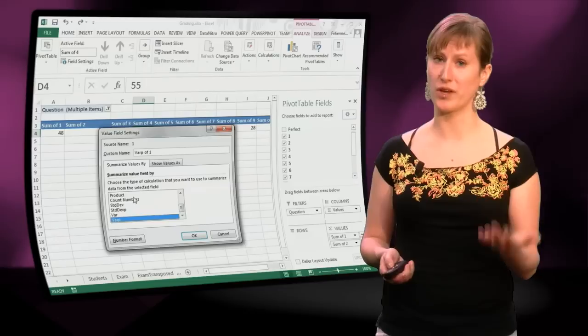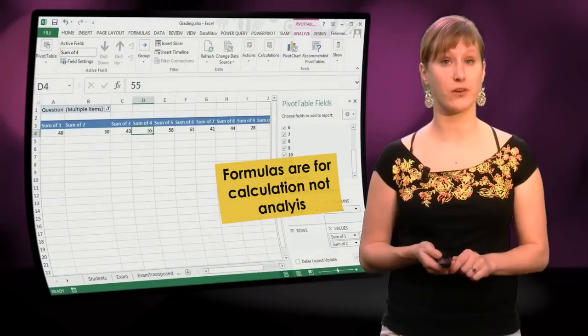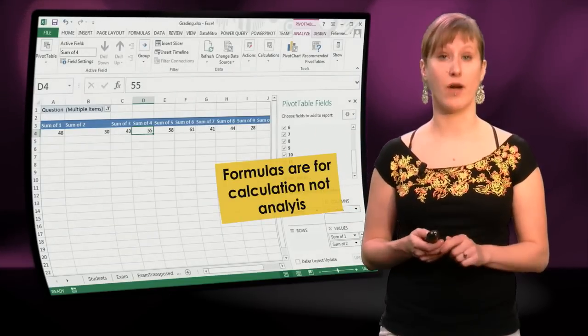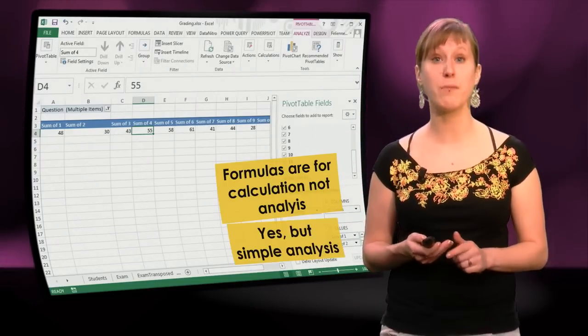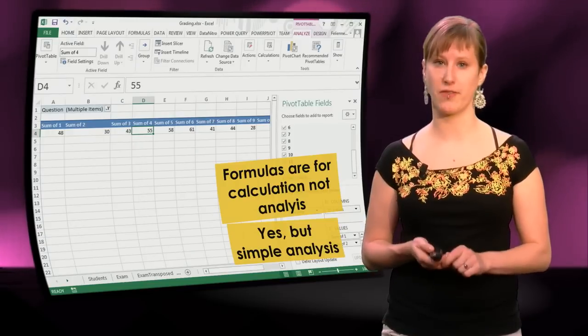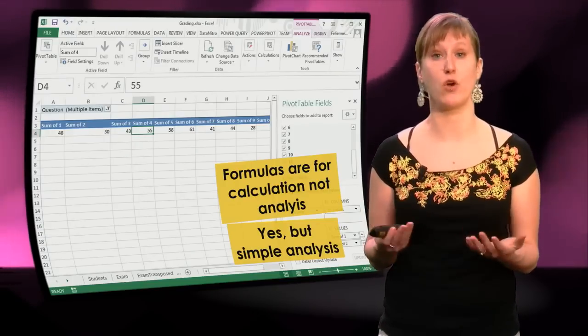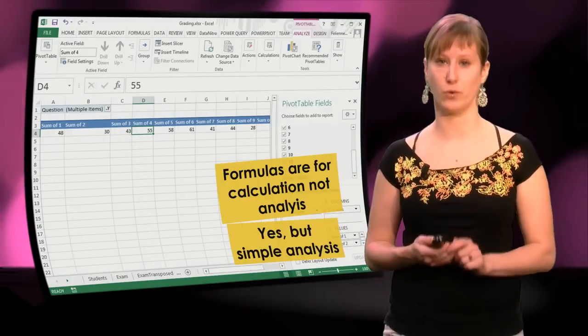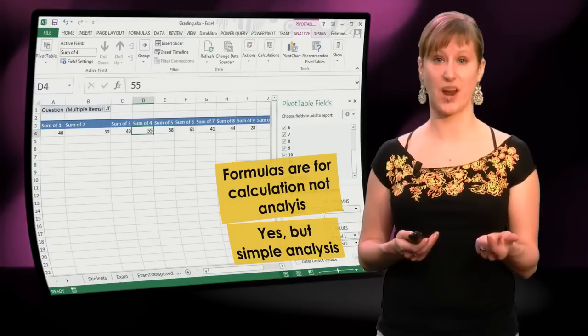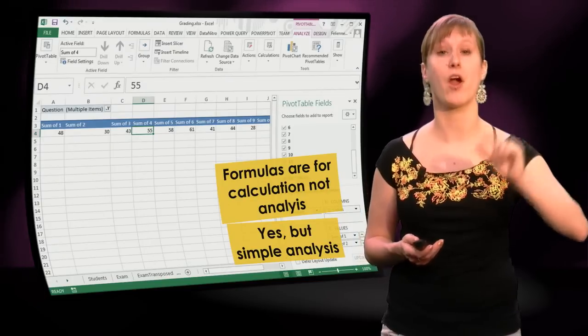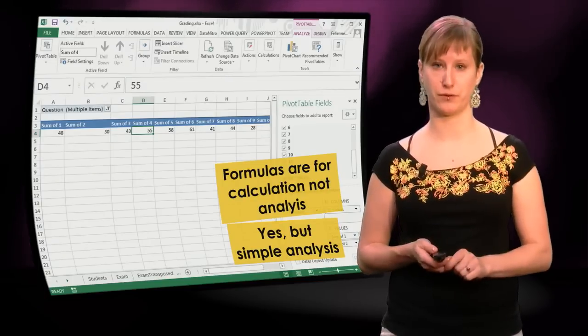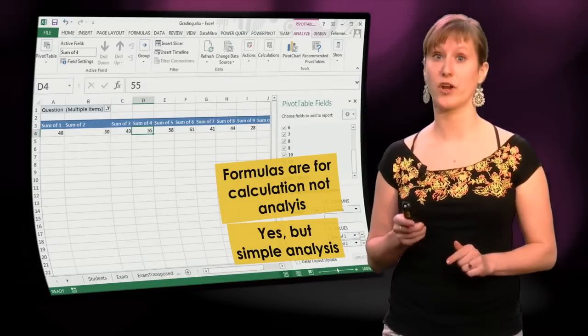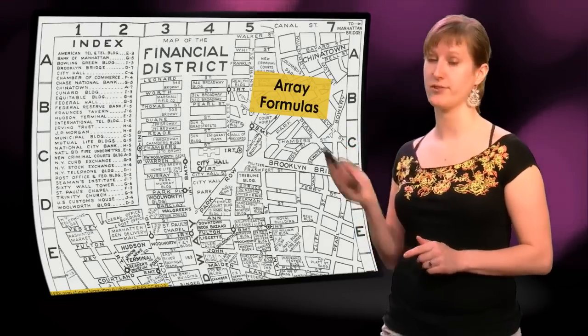So in conclusion, yes, formulas are for calculation and not for analysis. However there are some limitations to what you can do with pivot tables, because they don't support everything. And also they don't really support scenario analysis, in which I want to compare two different filters with each other. And that's where you're going to need array formulas.